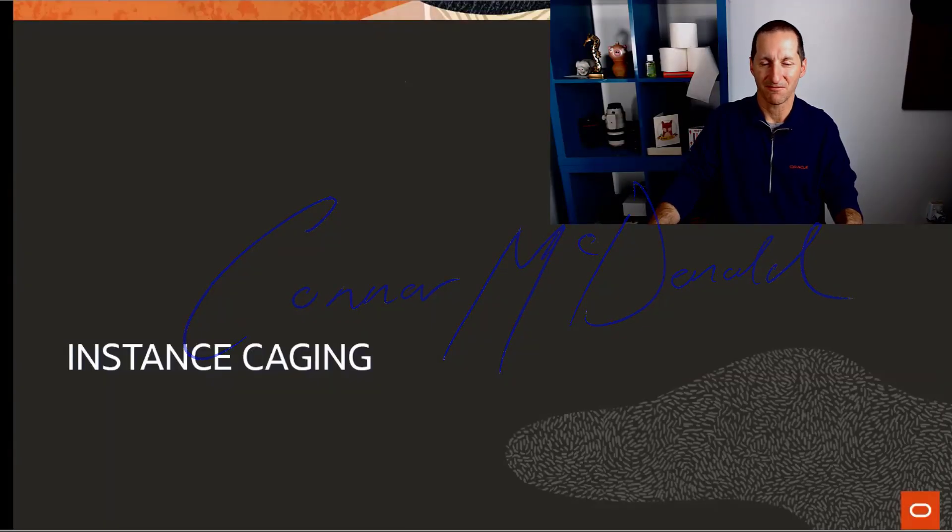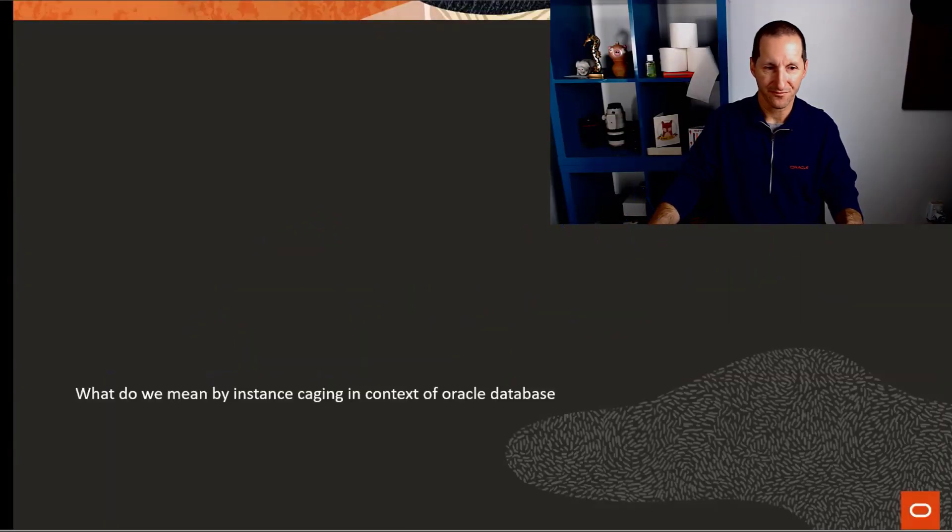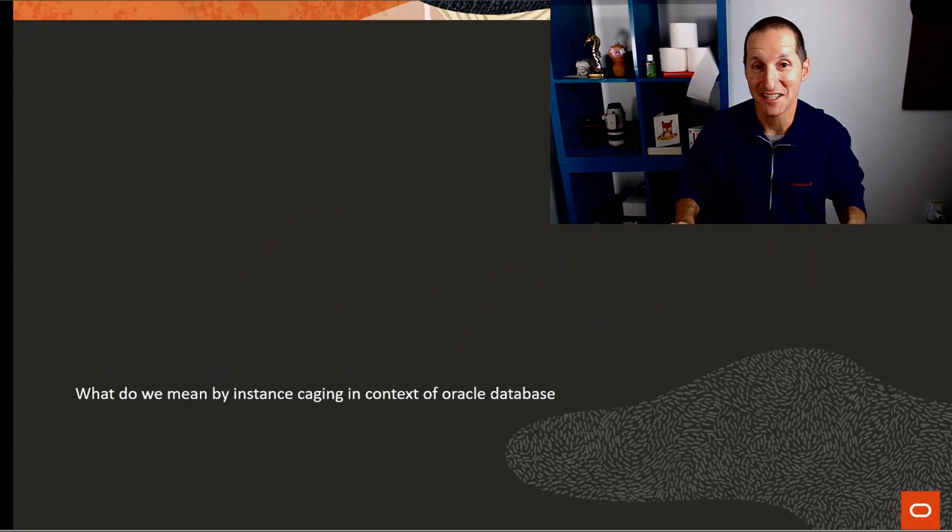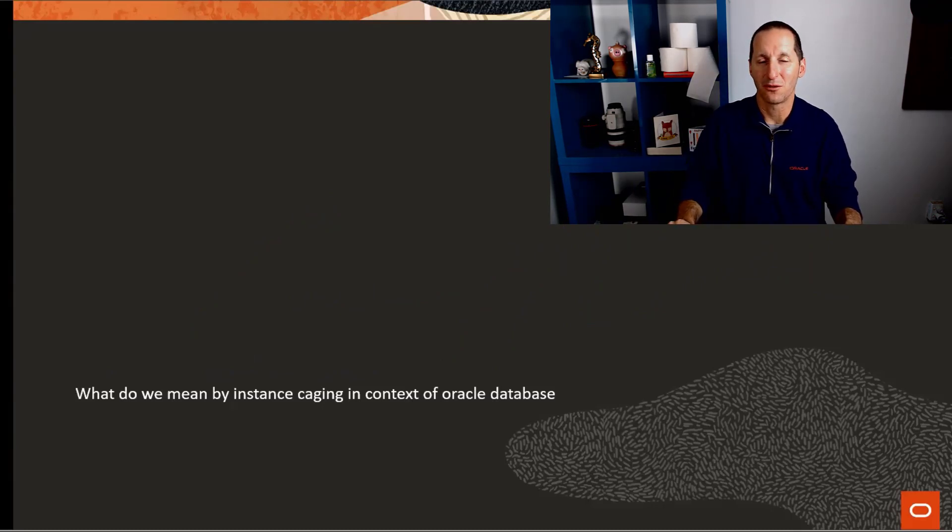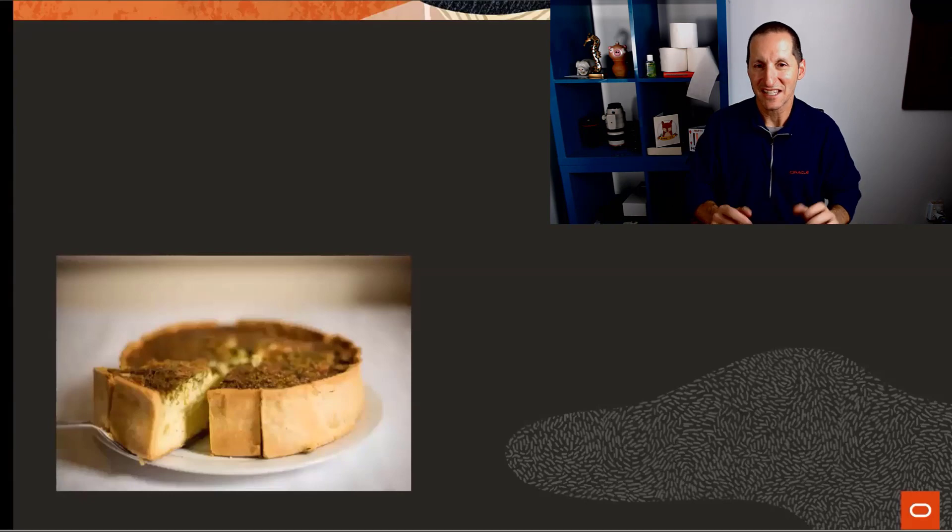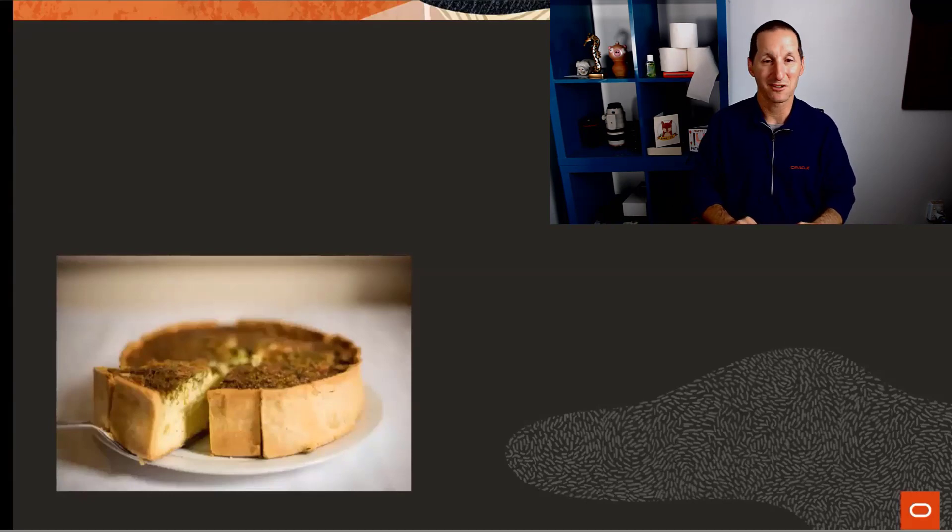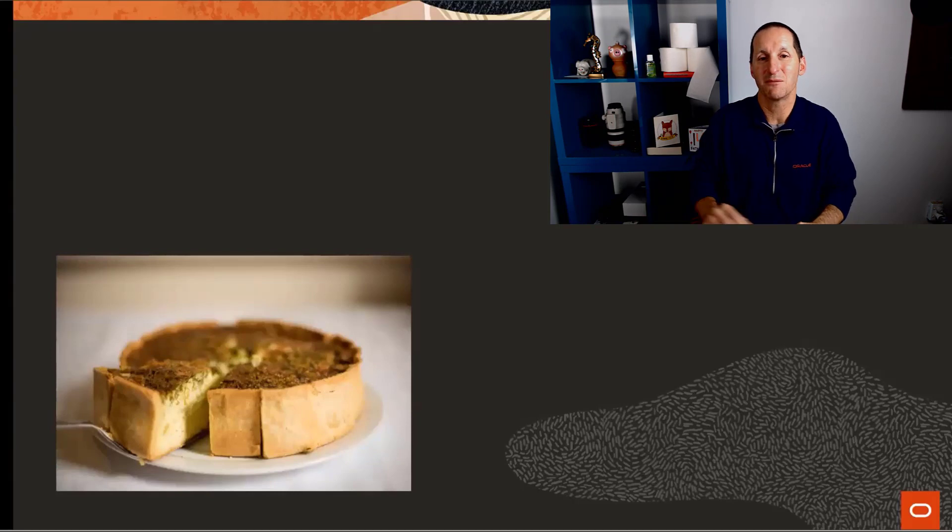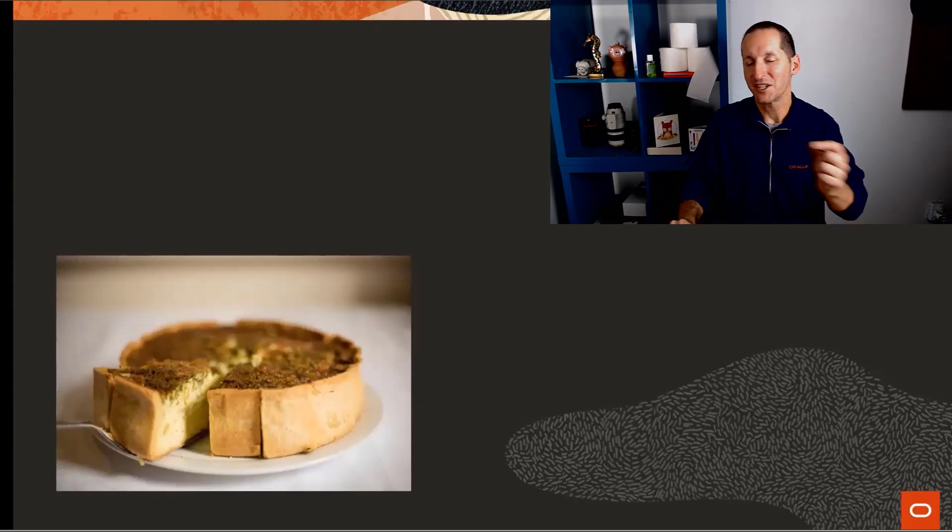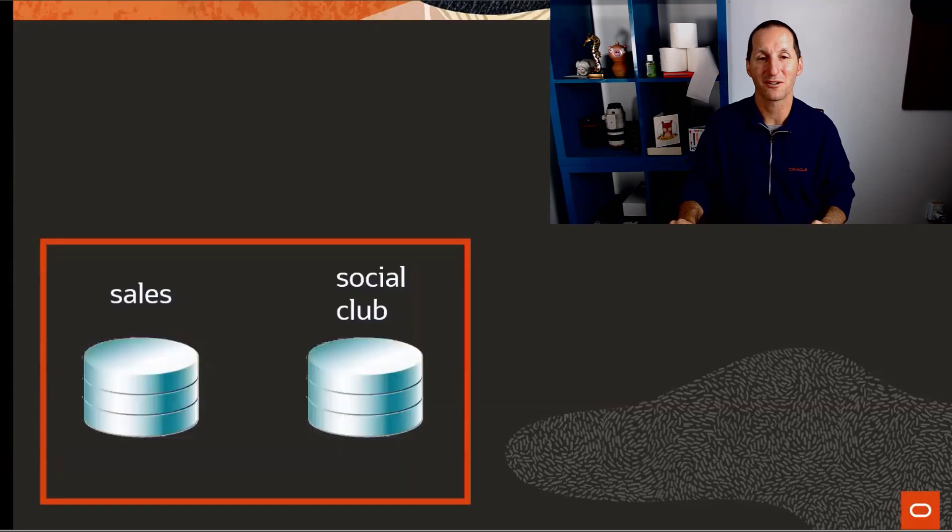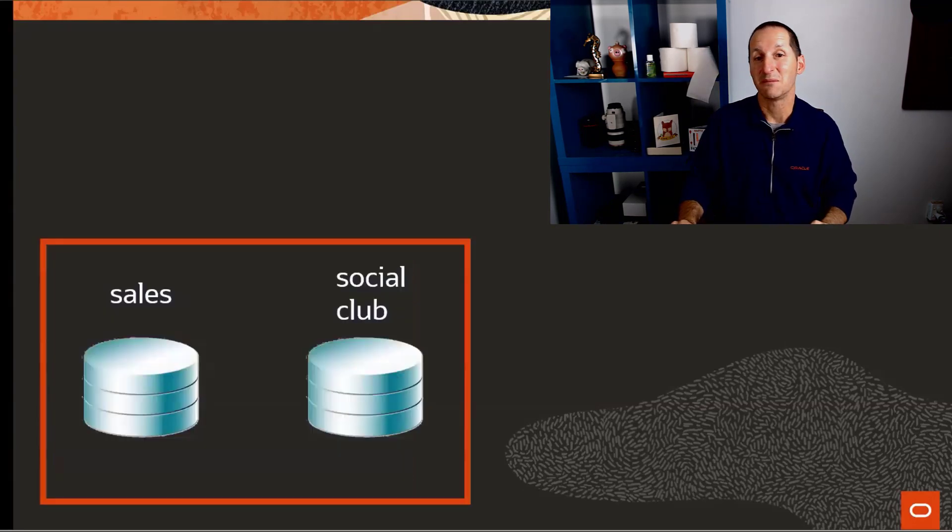Instance caging - what do we mean by instance caging in the context of the Oracle database? Instance caging is very simple. It's about slicing up the pie, and what do I mean by the pie? Here in my case, I'm talking about the most precious resource, the thing that you get charged on for Oracle: the CPU.